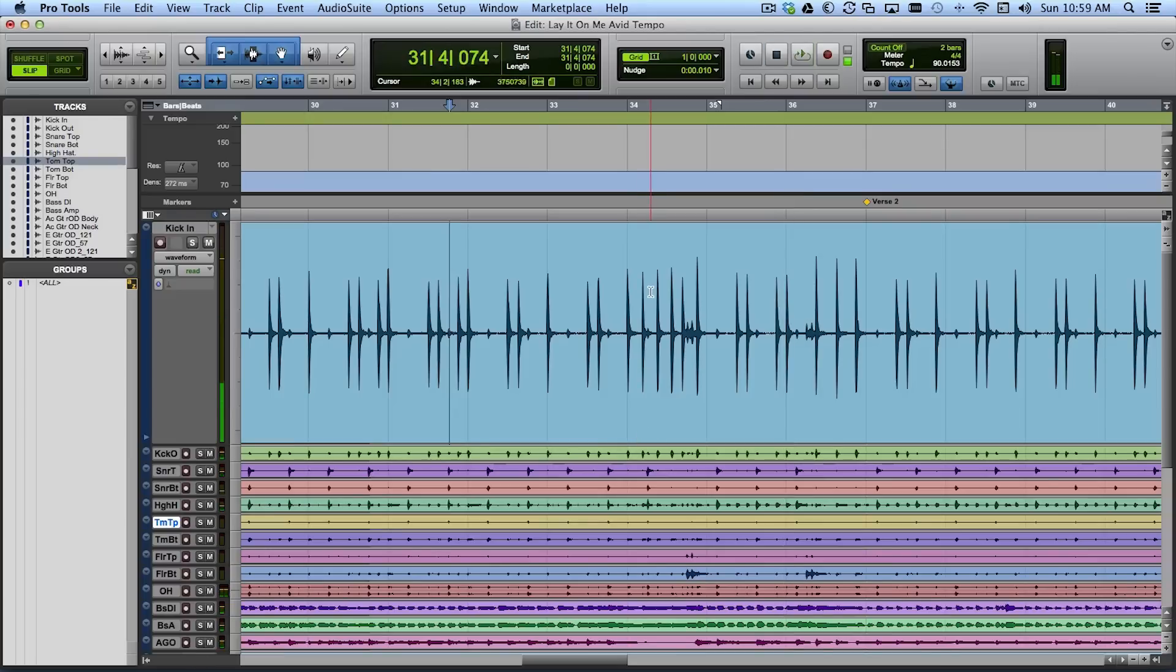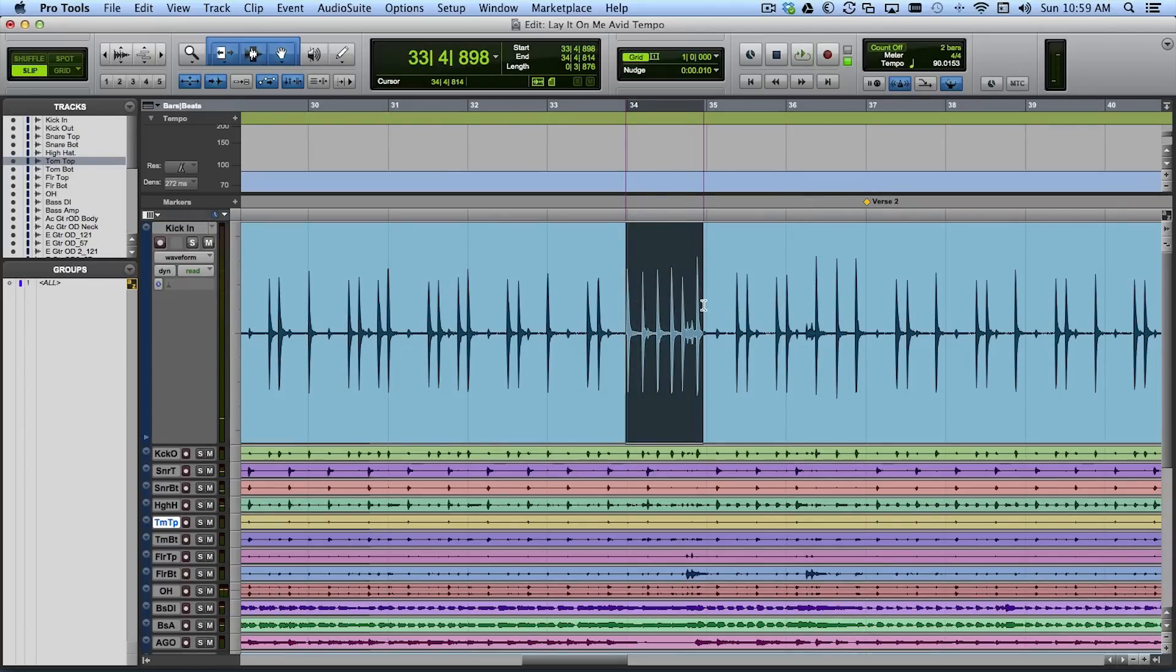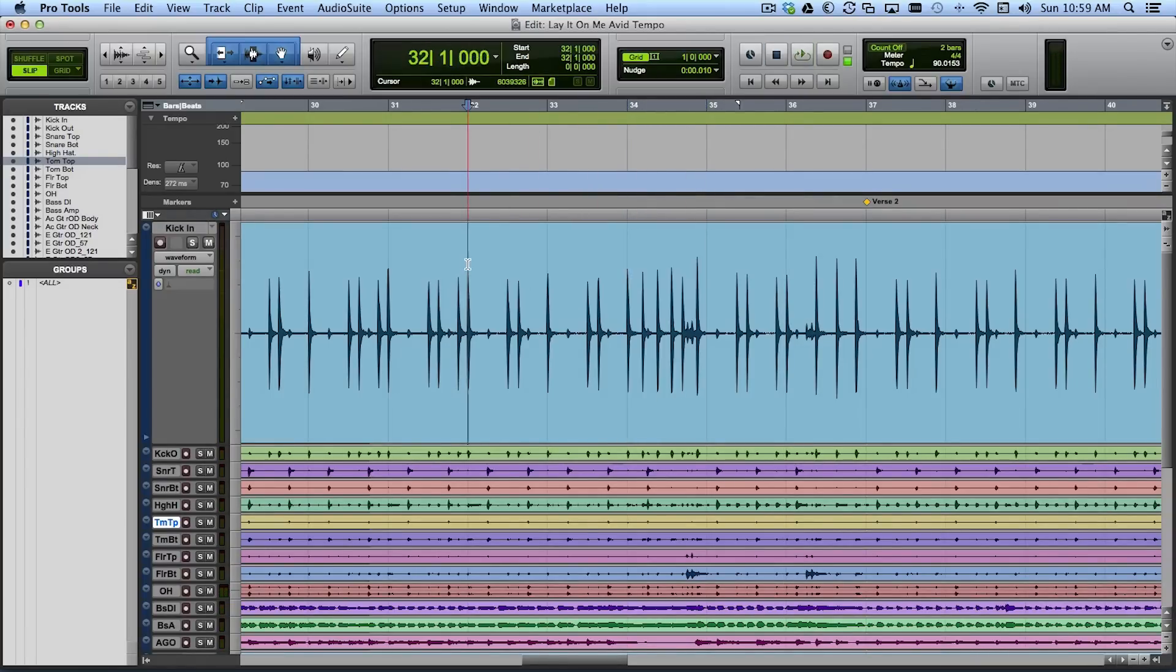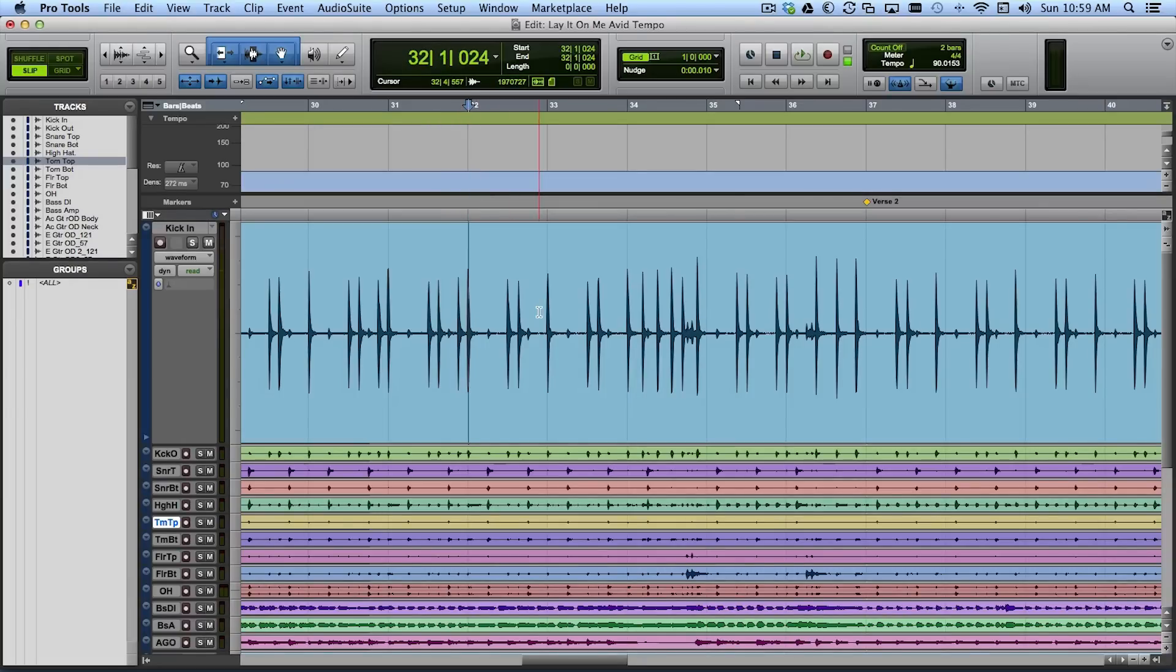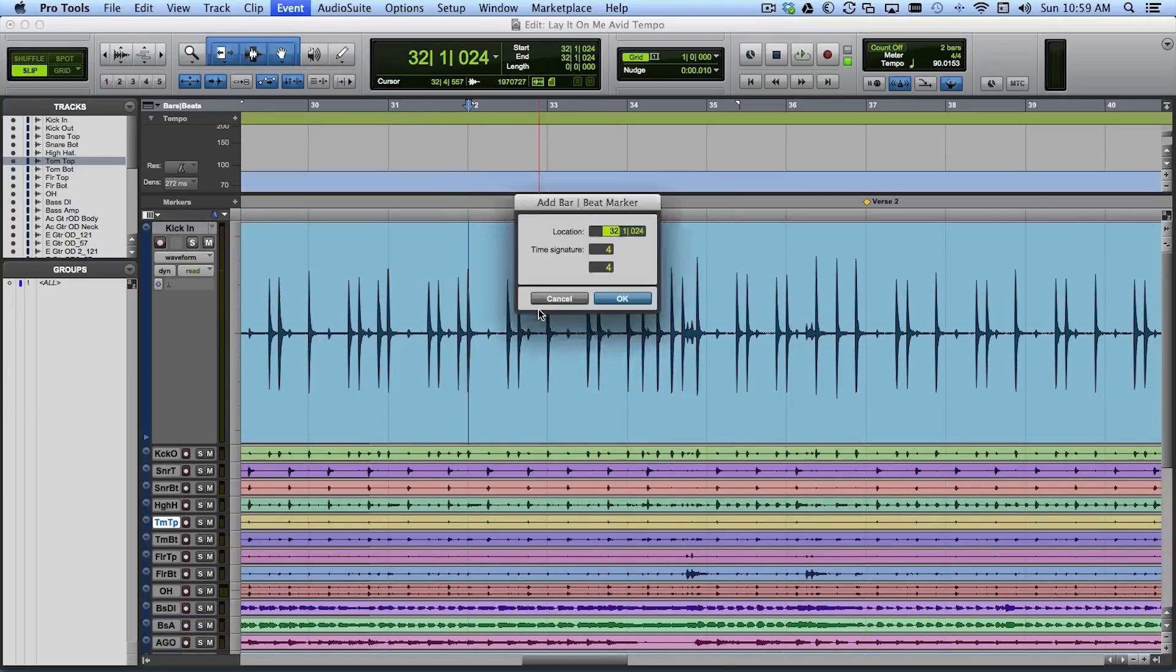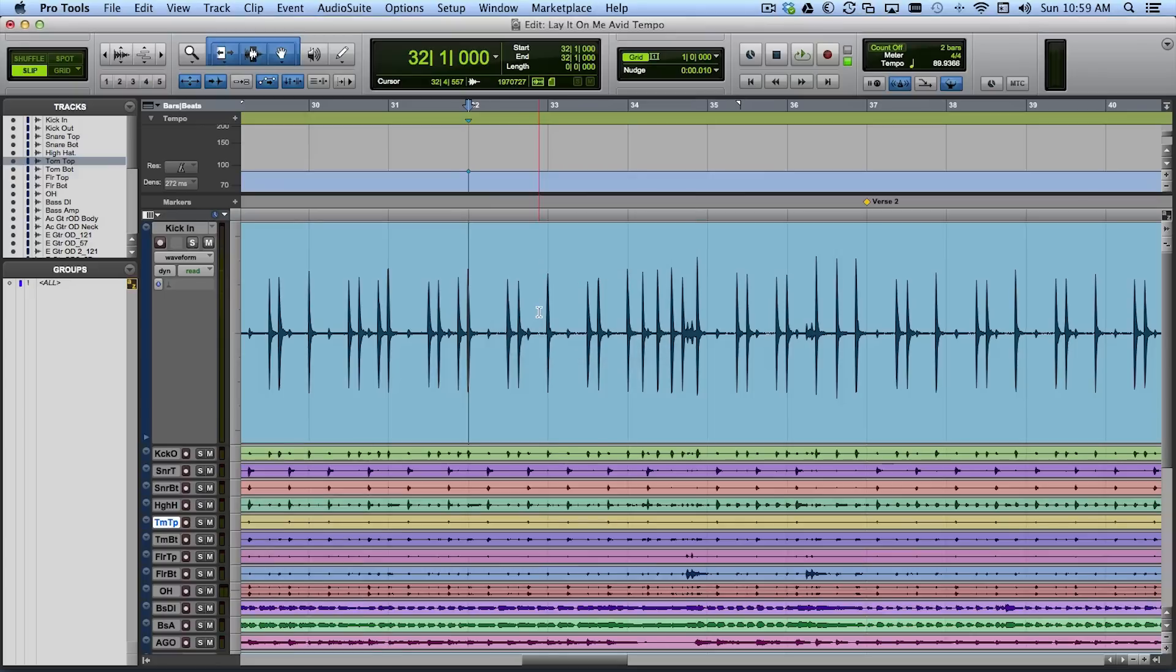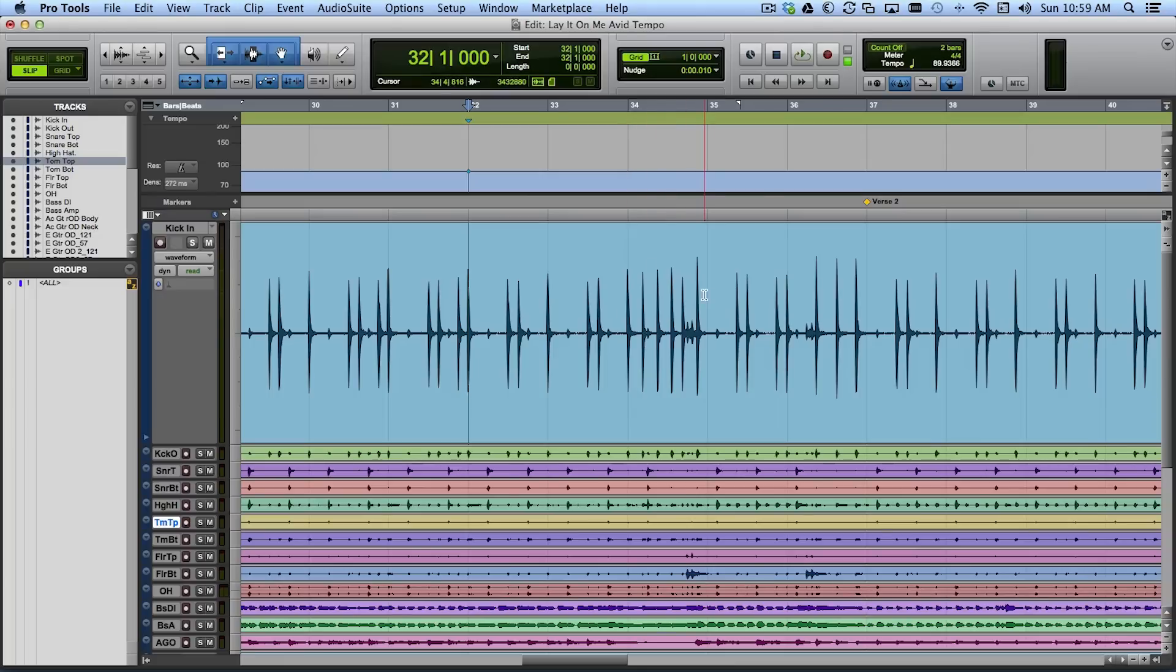And you can hear what the issue is. The issue is there's a funny bar here that isn't 4-4 time. It's something else. Let's go back here to bar 32. And I might even just identify it as being exactly bar 32. It's off a couple ticks because they're people and they're playing. But I'm going to go ahead and identify that. And we're going to try to figure out what's going on right here.